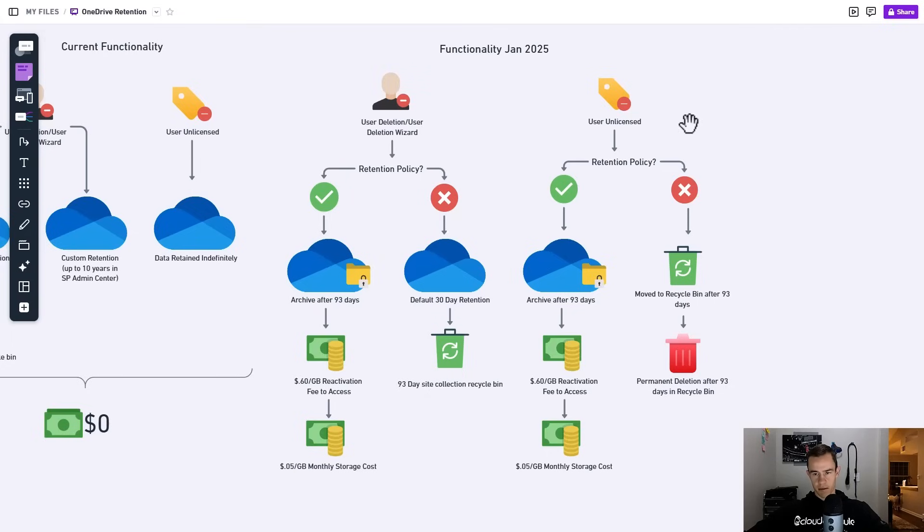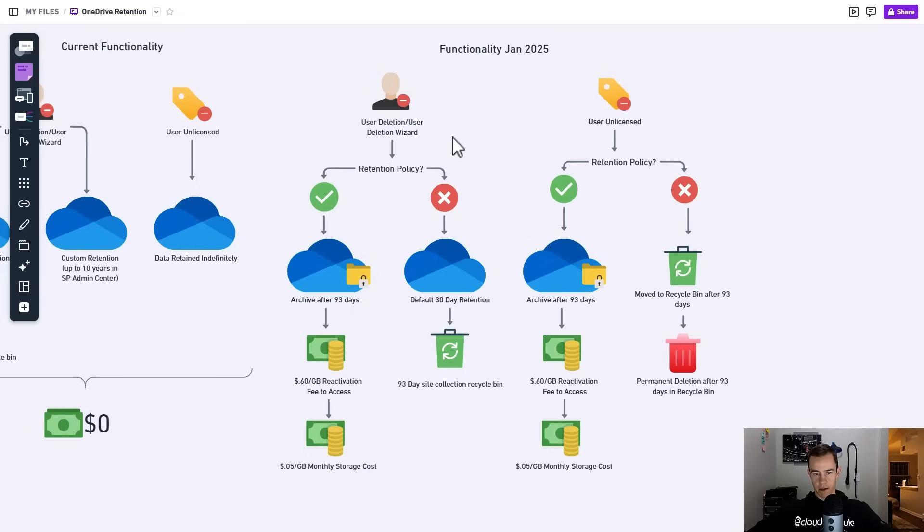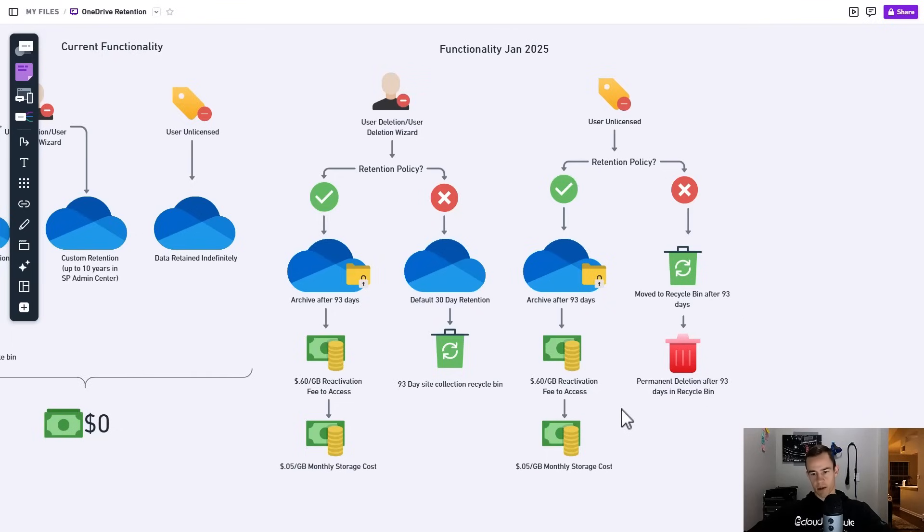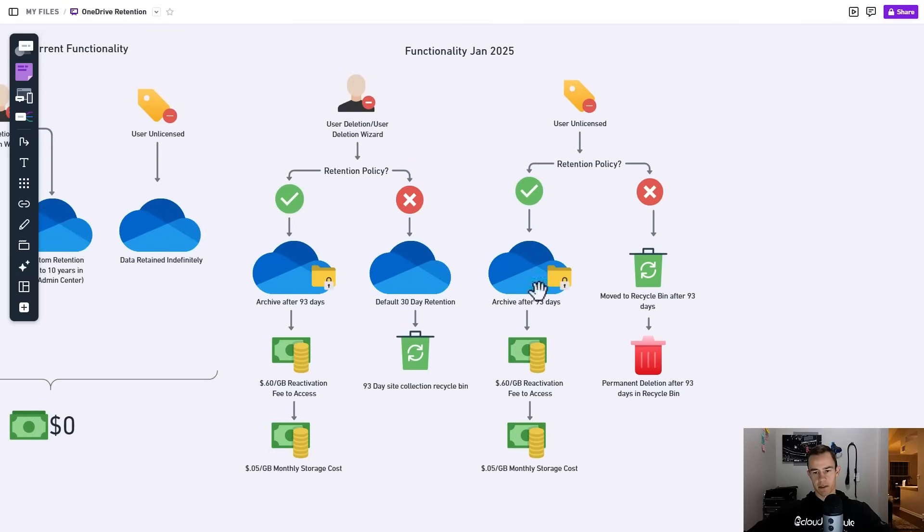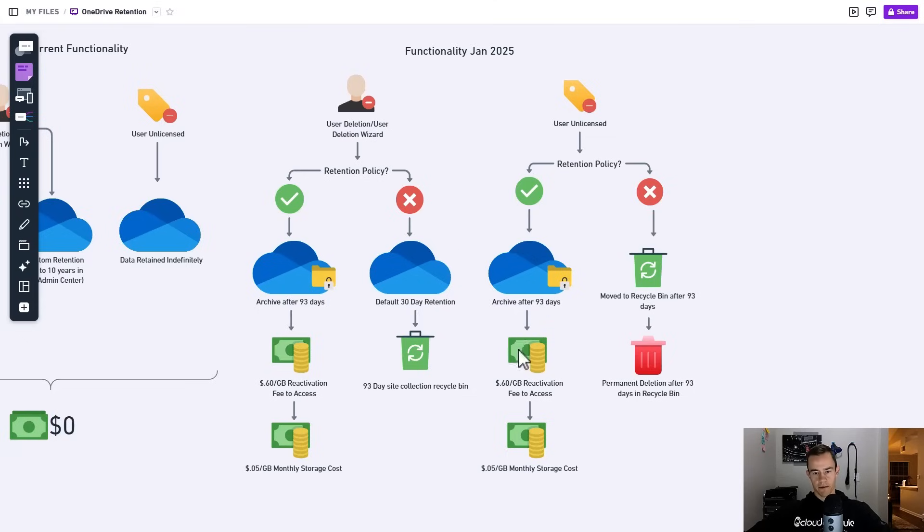The other big thing here is that if we don't go to the user deletion wizard, we just unlicense them. If you don't have a retention policy, it's automatically going to flow into that off-boarding type of process that we saw with the deletion wizard, where things will begin to start automatically being deleted after roughly 180 days, adding up these two time frames where it moves into recycle bin and then recycle bin has that 93 day period of retention. If we do have a retention policy though, if it's just unlicensed it will also flow into the same flow here as you did with user deletion where you have to pay the fees to reactivate and then the monthly storage cost.